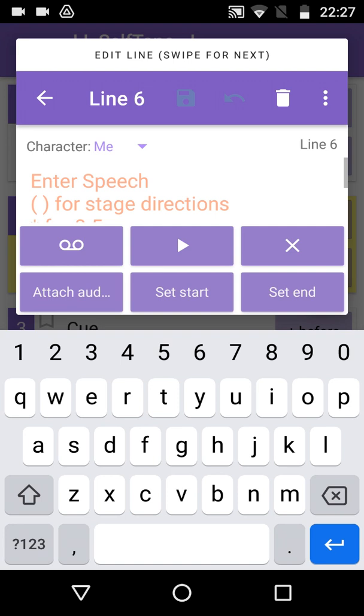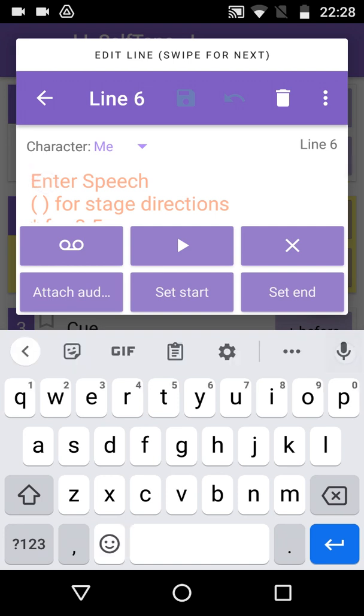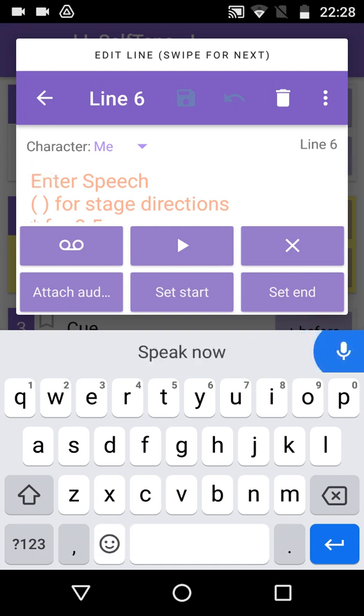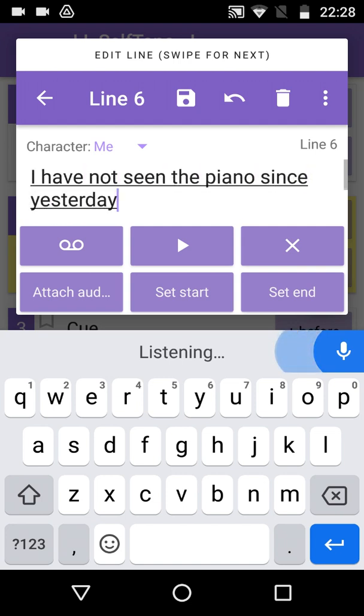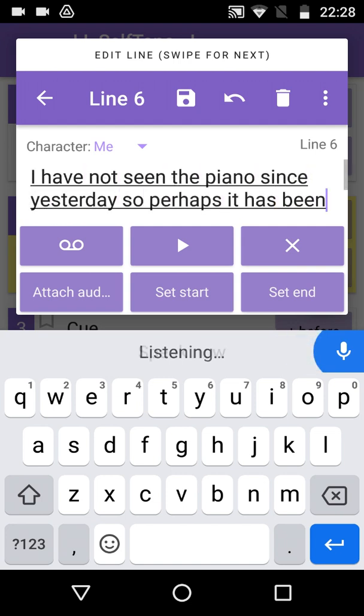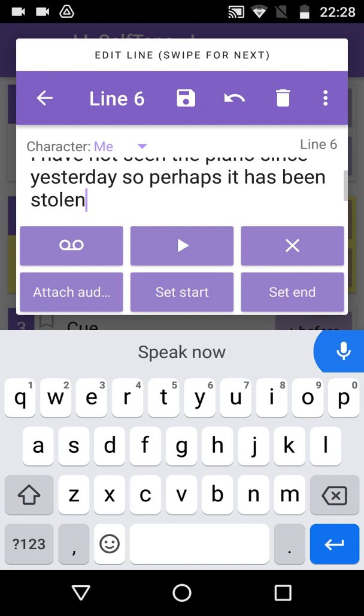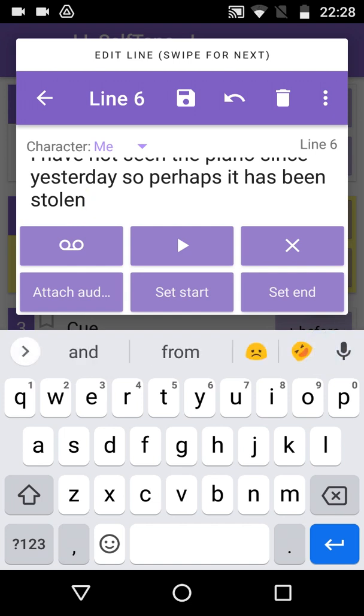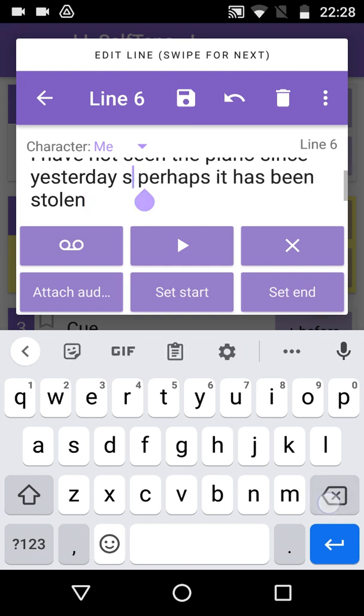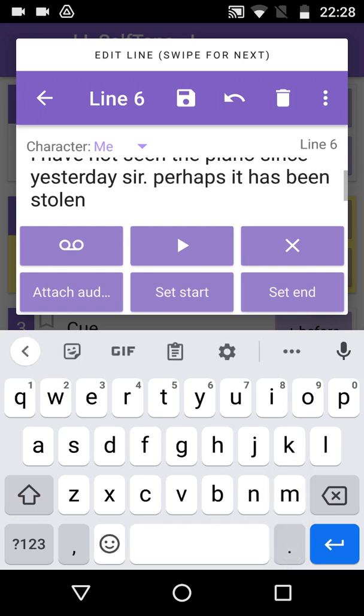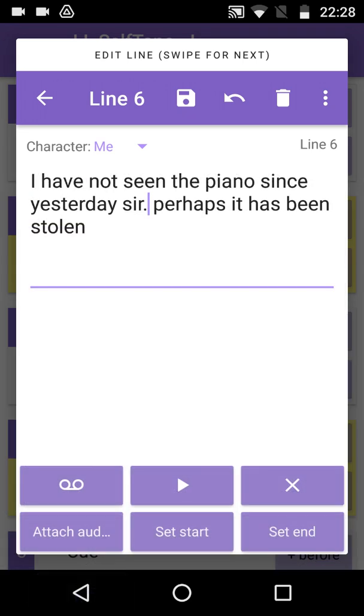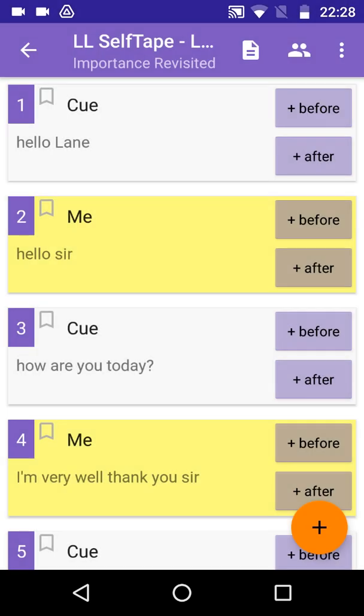Tap to place the cursor. Tap the microphone and speak. I have not seen the piano since yesterday, sir. Perhaps it has been stolen. Here we can see that the word Sir has been misheard as So, which we can correct manually. We just need to tap to place the cursor after the wrong word. Use the backspace key to remove the error and correct the word in the usual way. And we can add a period or full stop while we're here. As this is the last line, we can tap on the Save button and return to the Line screen.